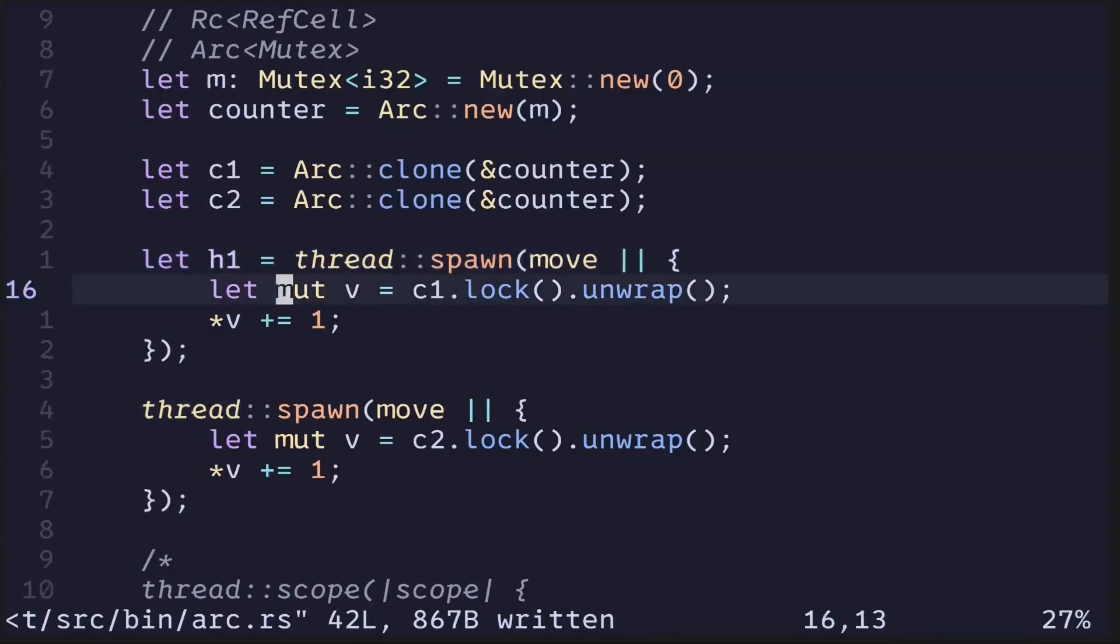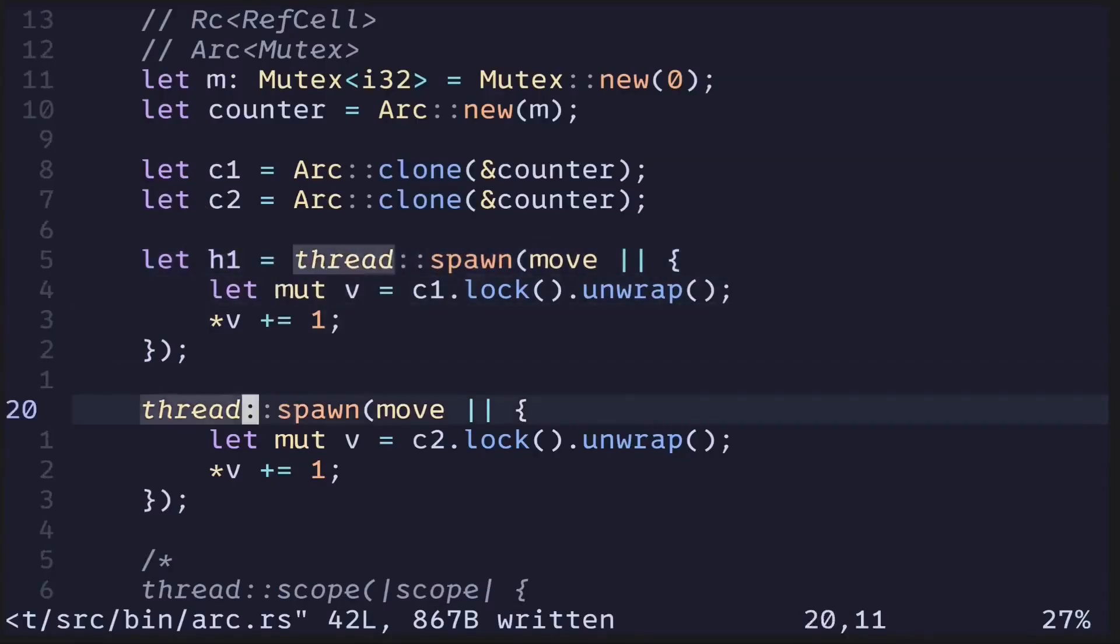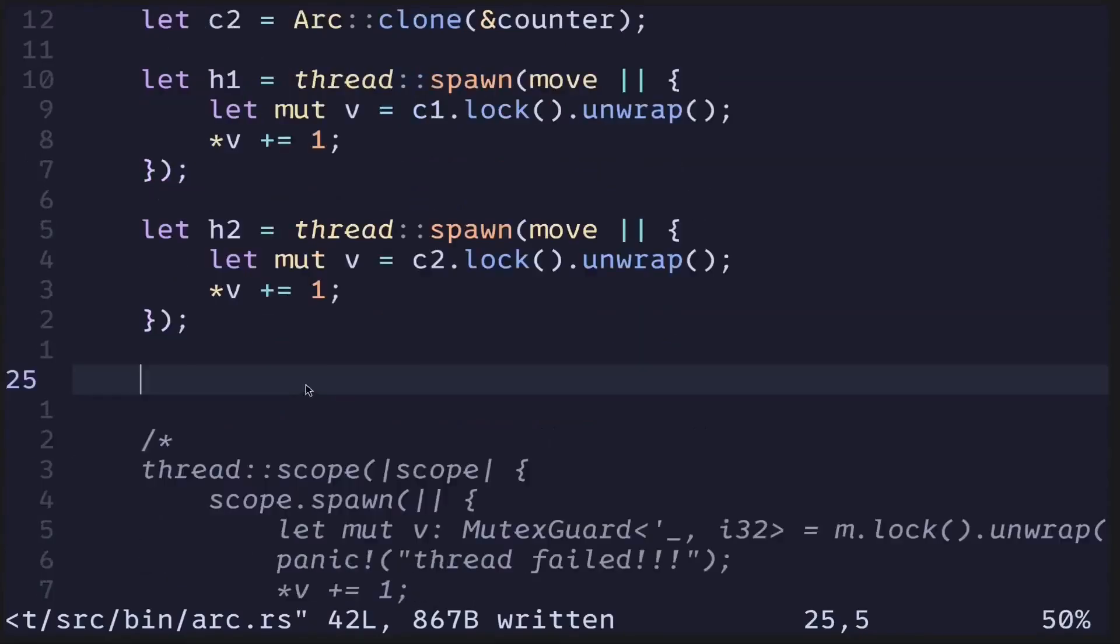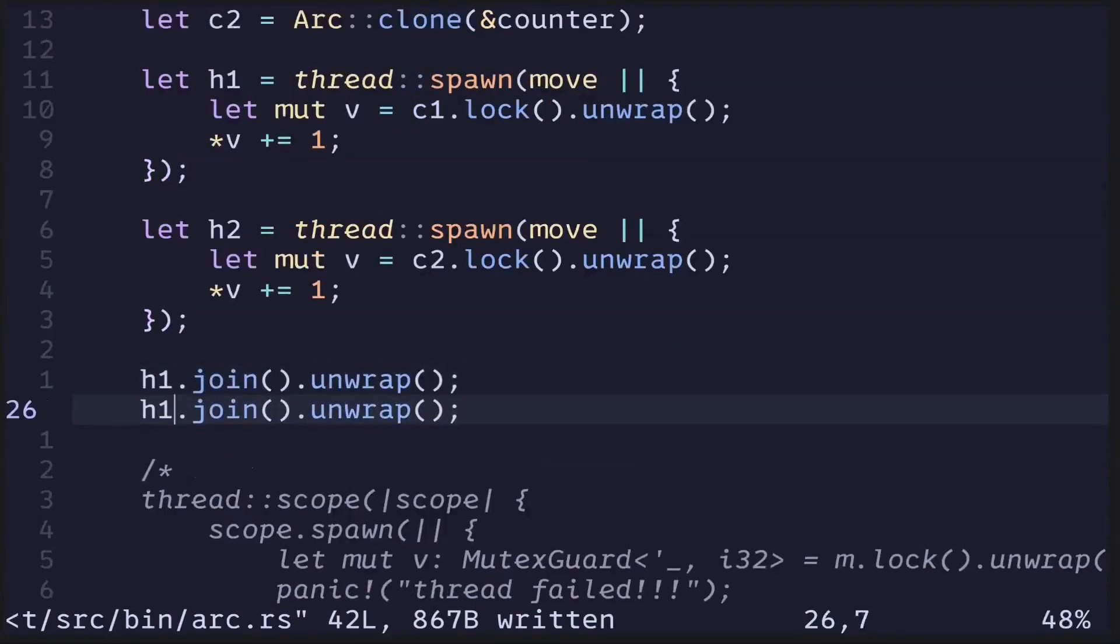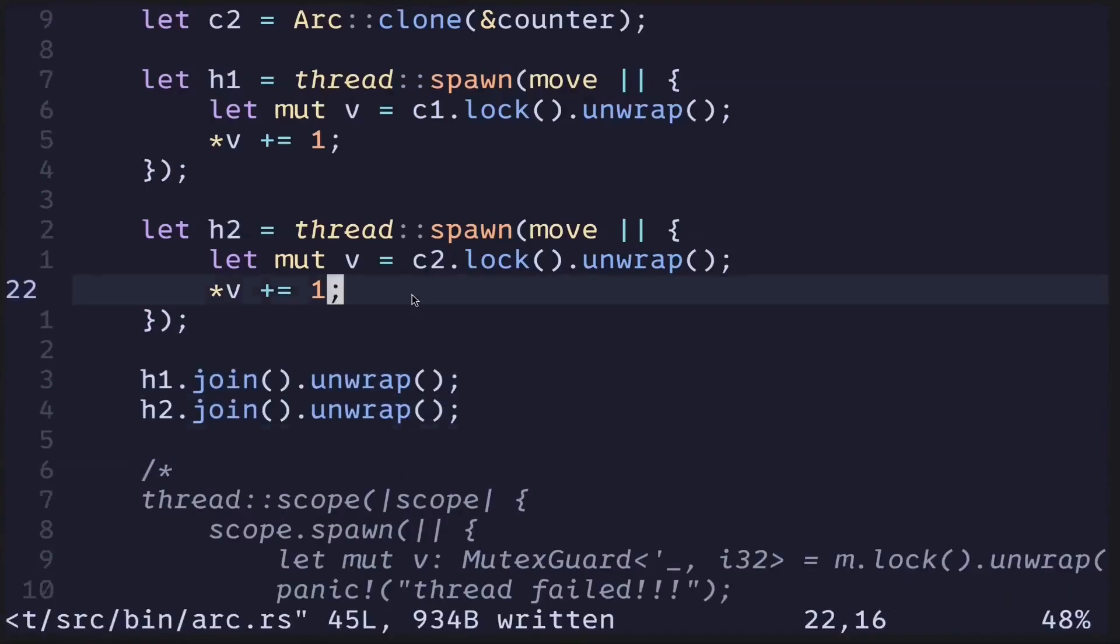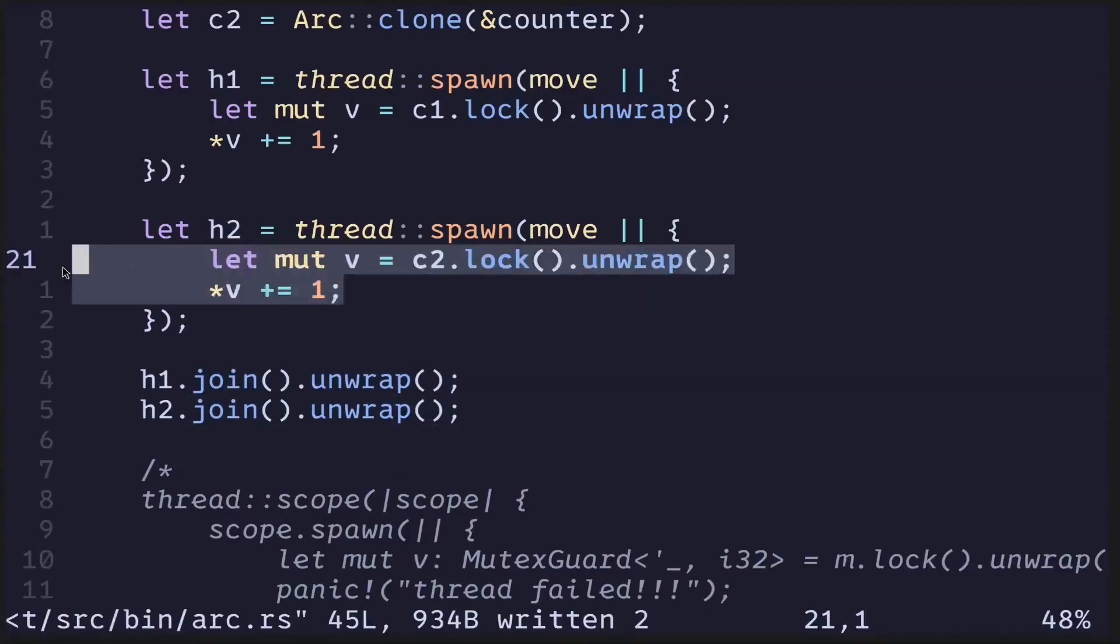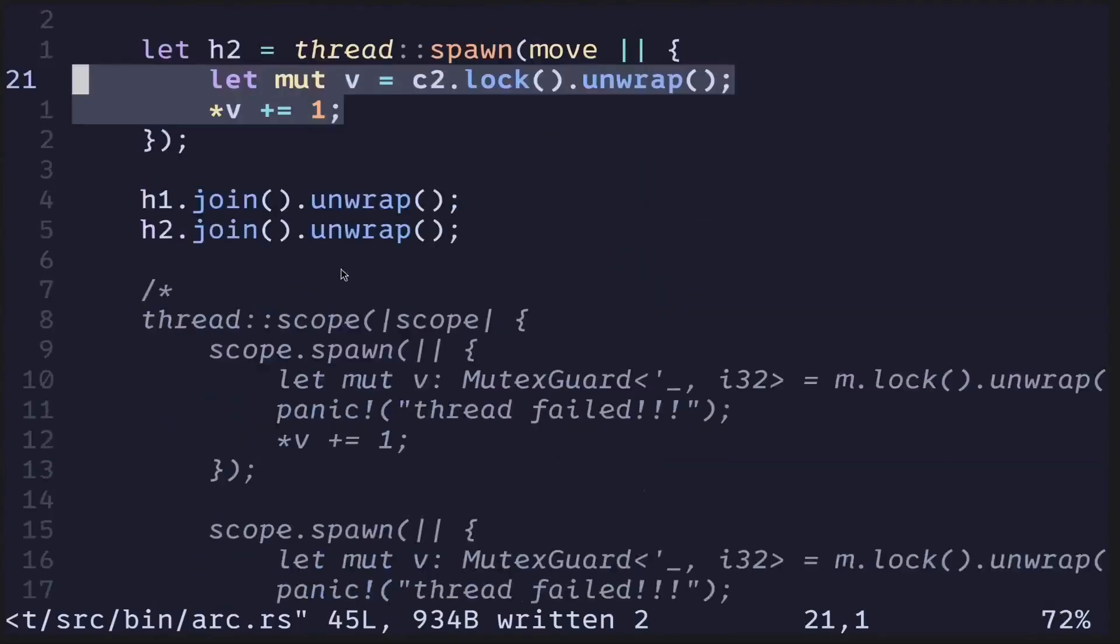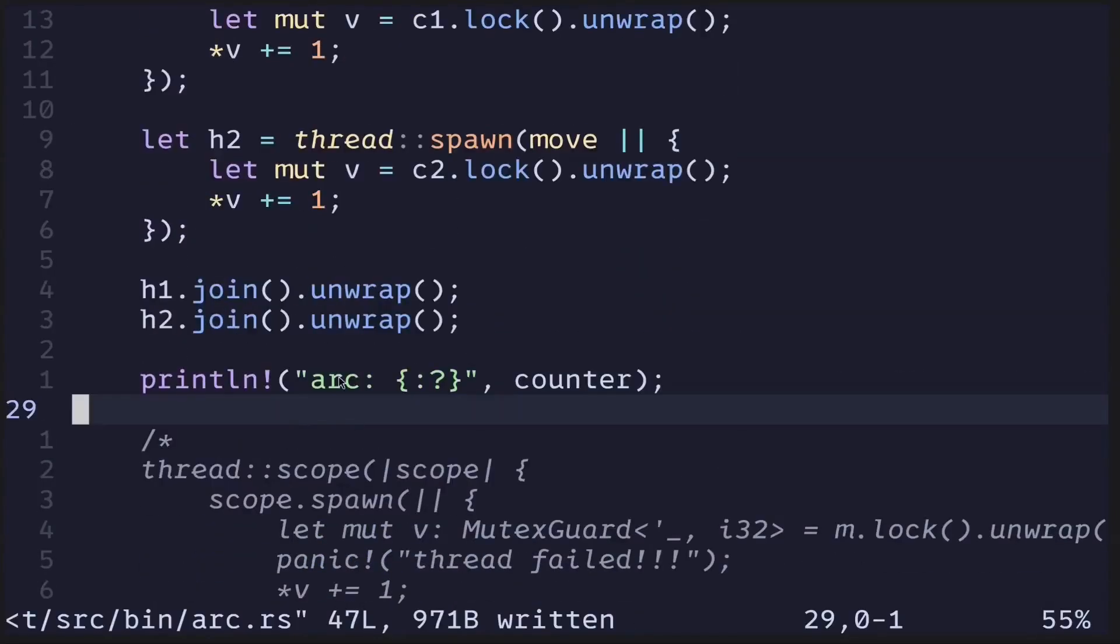We'll do this by assigning them to a handle. Let's say h1 and then h2, and then wait on the results. h1.join.unwrap, and we'll do the same for h2. After the threads are done executing the code, we'll print out the value behind the Mutex. And that is it.